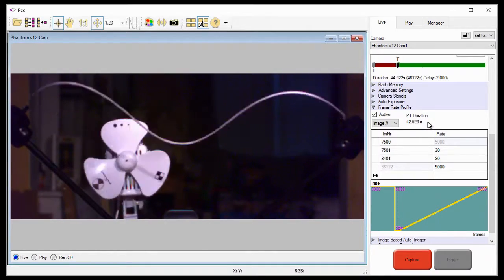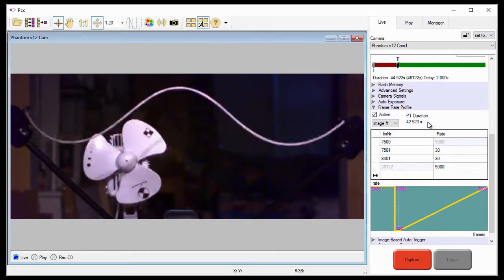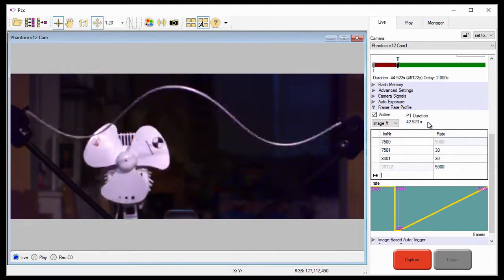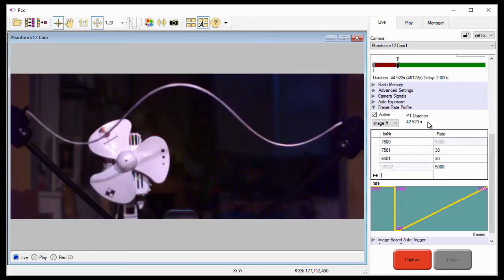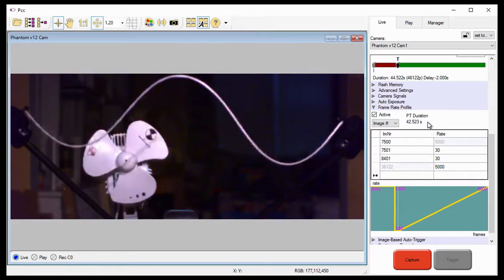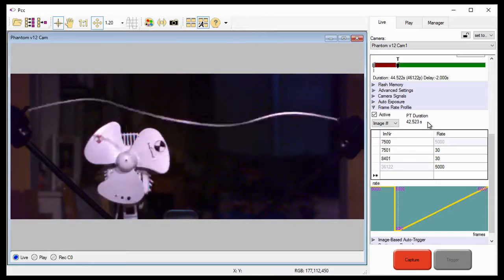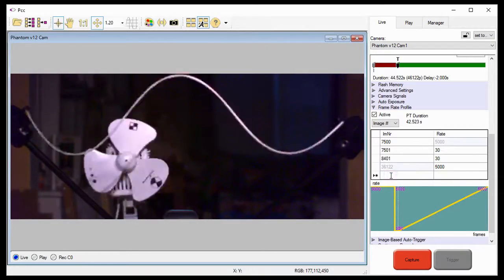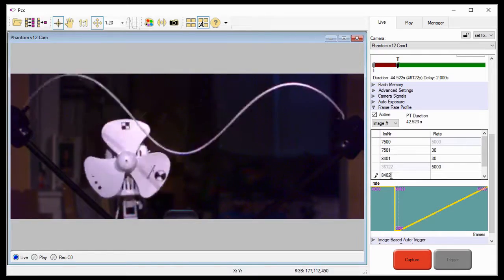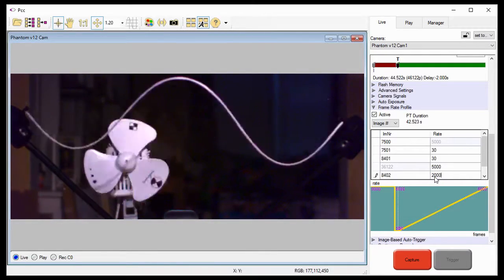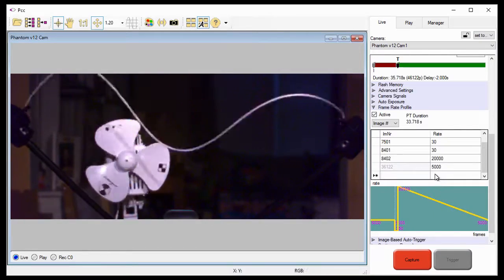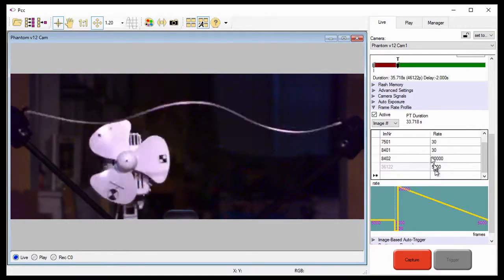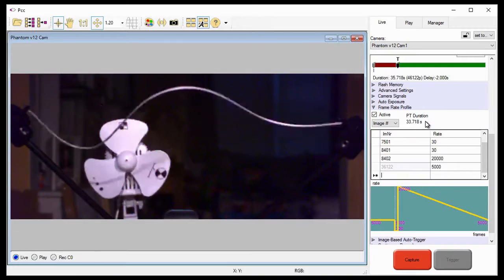Now, I need to change the frame rate to record separation at the fastest frame rate we determined before I started the process, 20,000 frames per second. I'll start the rate at the next image number, 8,402, and enter these parameters in the last line of the table and hit the enter key. Notice the PT duration has decreased to 33.718 seconds.